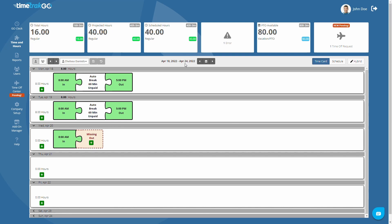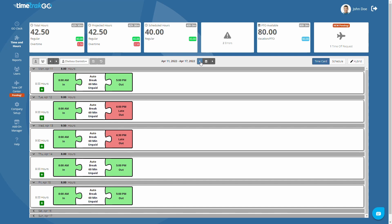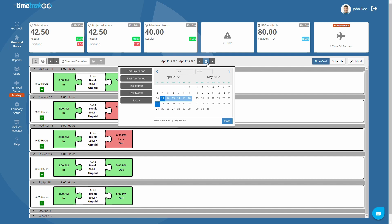Changing the dates is easy. For example, if you want to look at the time cards for last pay period, just click the previous button located here. Alternatively, you can pick dates using this convenient calendar located here. The calendar supports custom date ranges, or just click on any of the predefined date ranges located on the left.